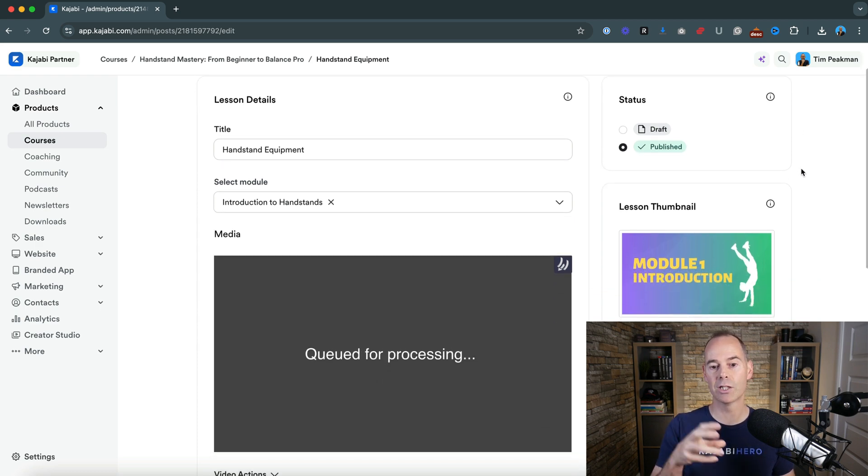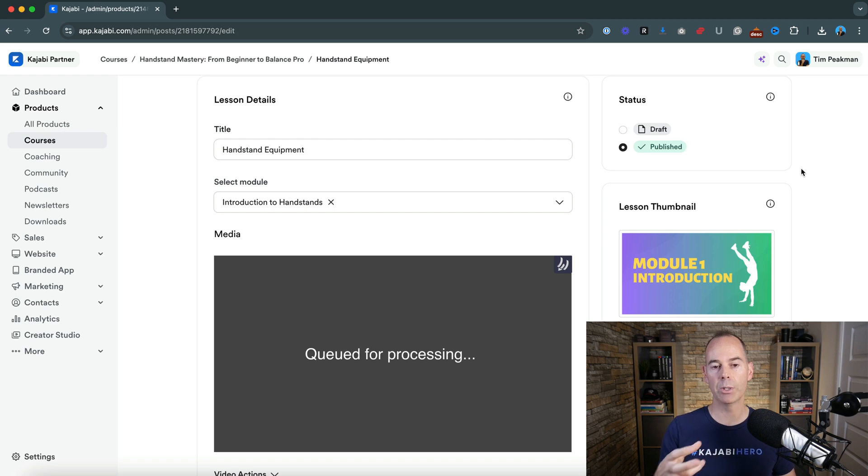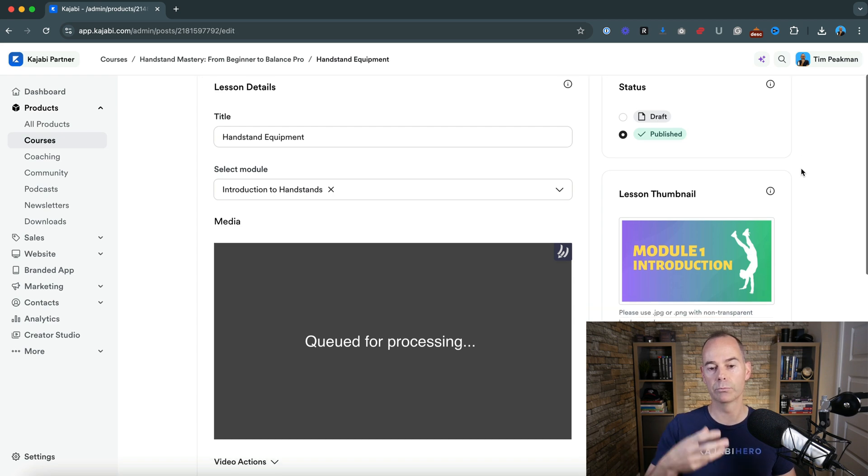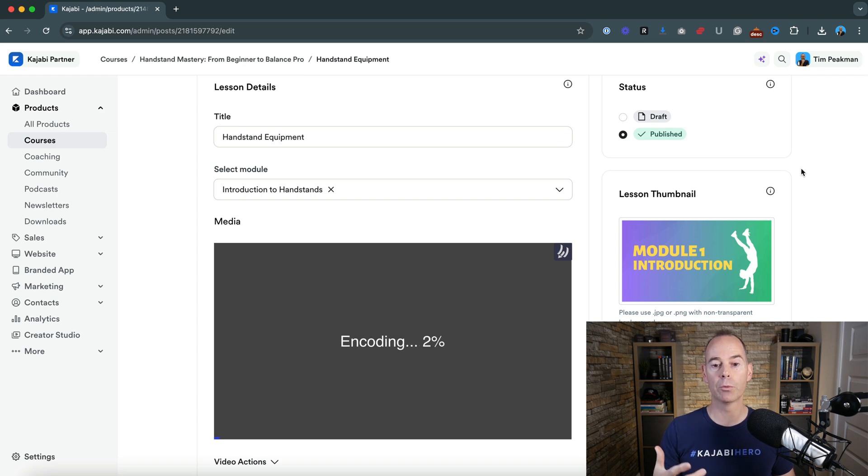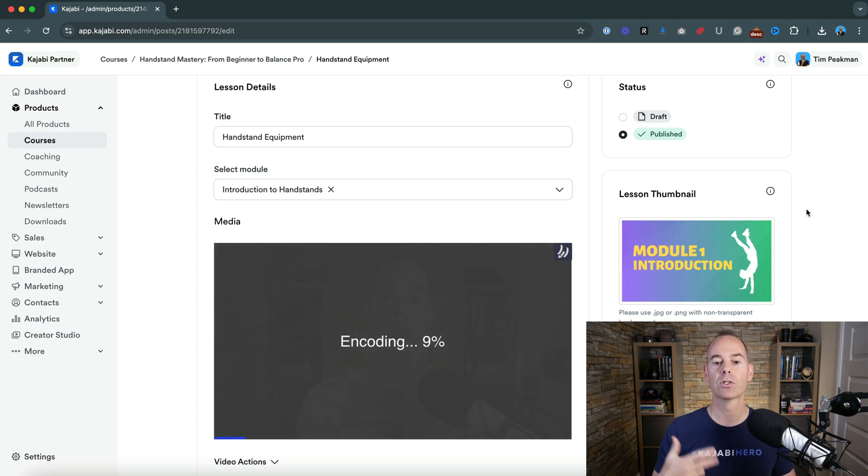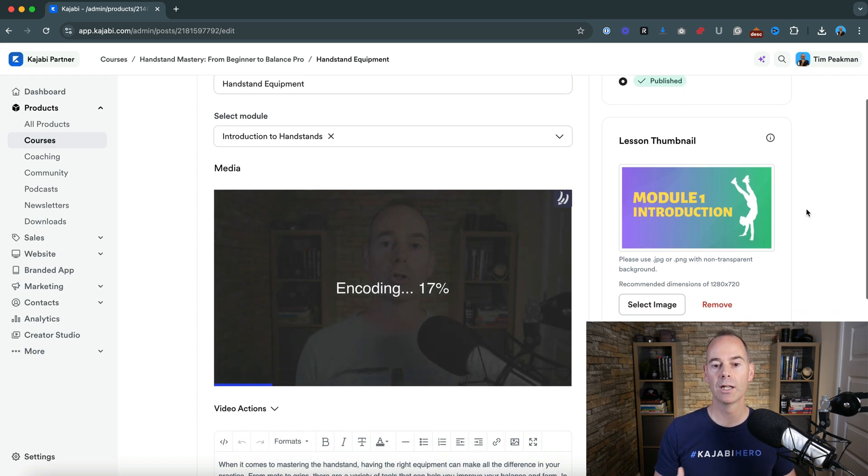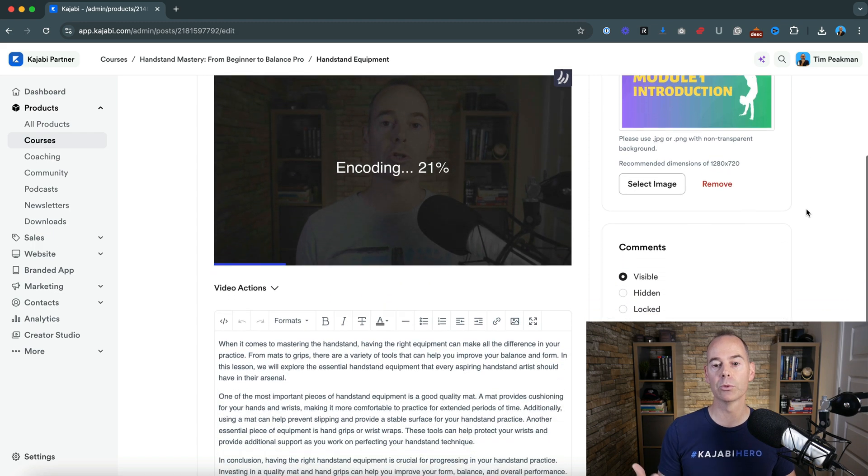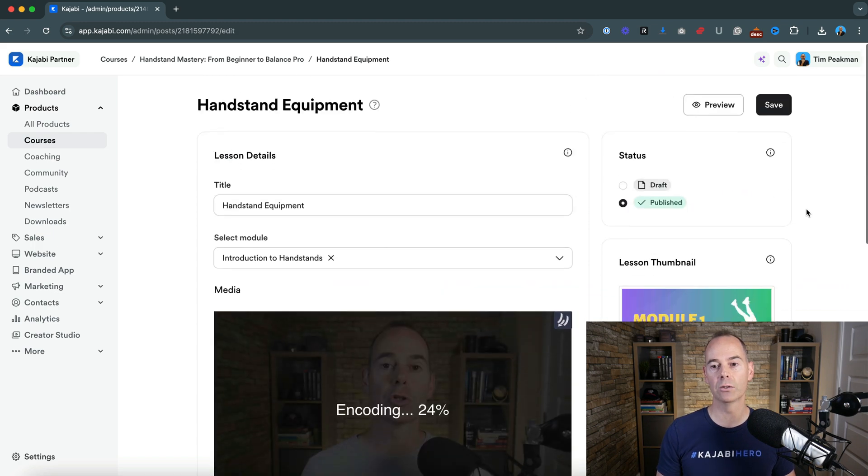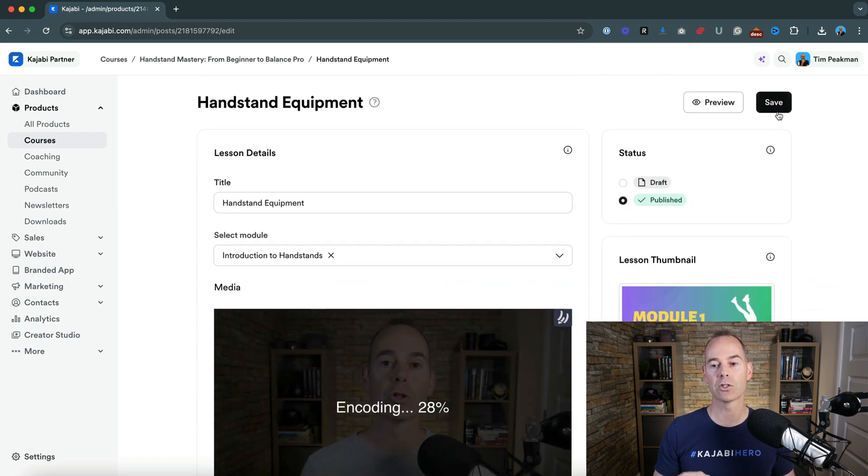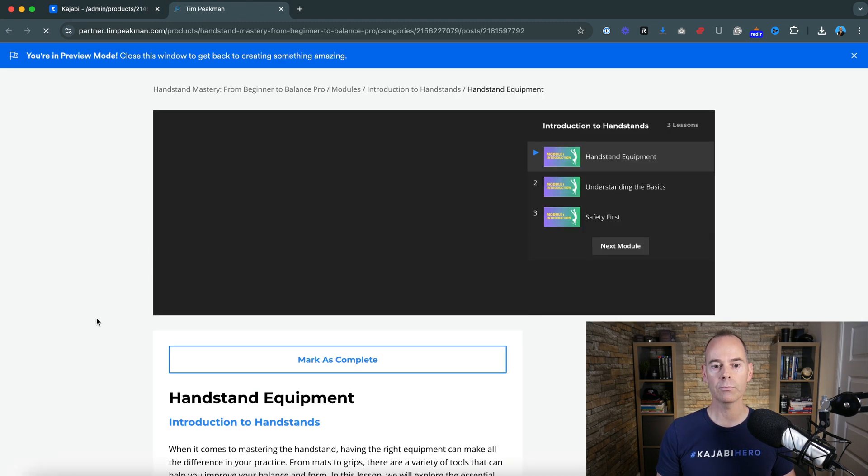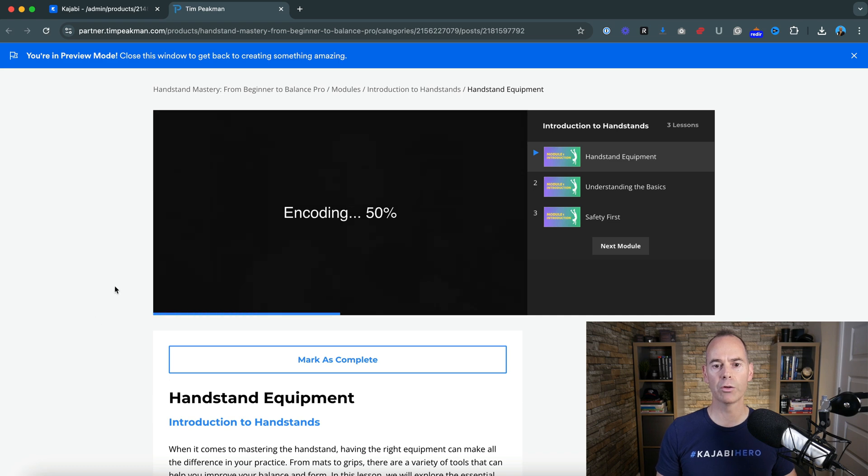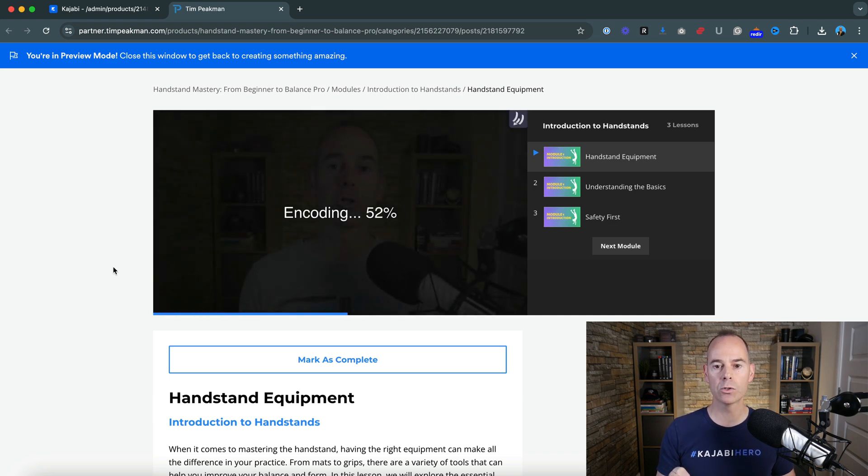Now what happens is it's queued for processing. Kajabi uses a third party host for all videos, Wistia. So it's now queued for processing. Now it's encoding. So once it's fully encoded, then you will be able to see the video as a student. So I'm just going to click preview and then I'm going to go through as it fully encodes.